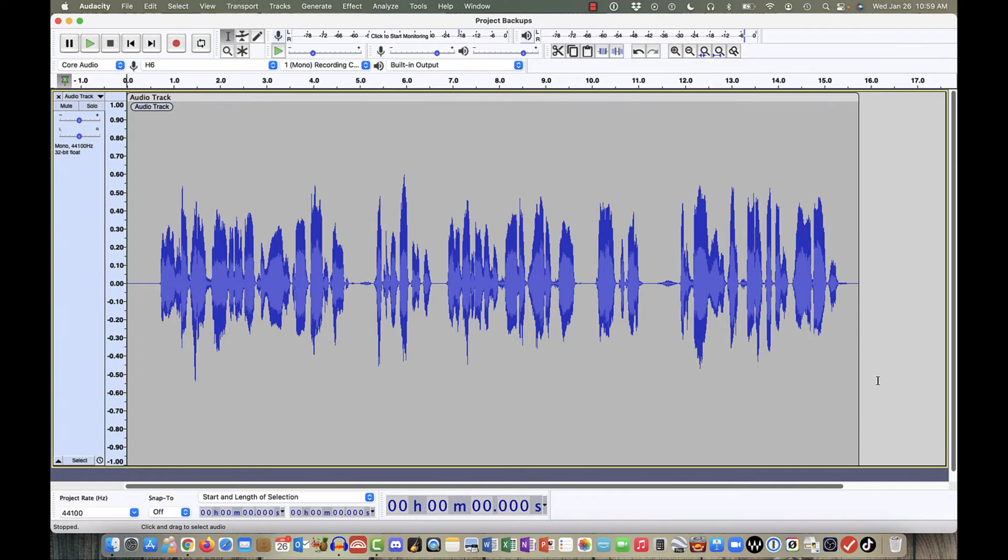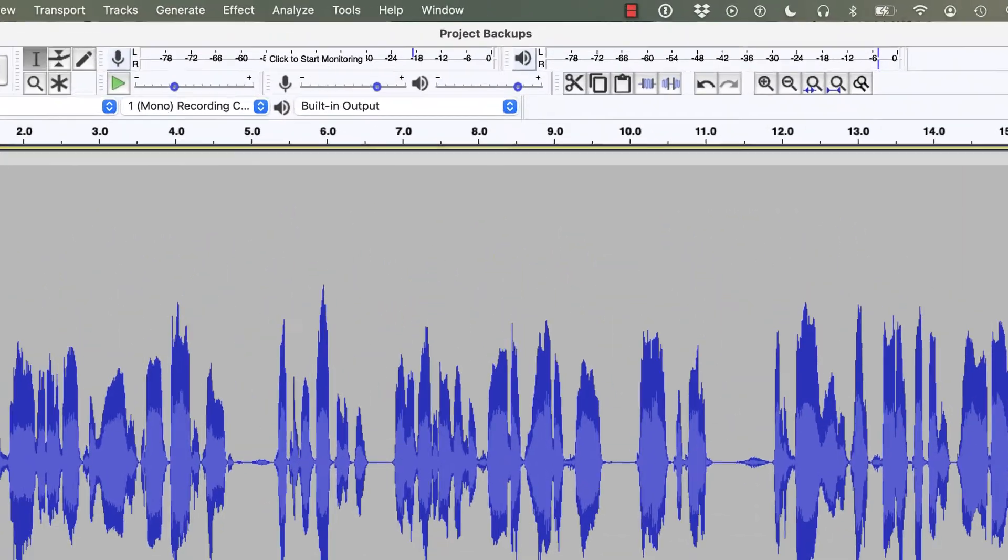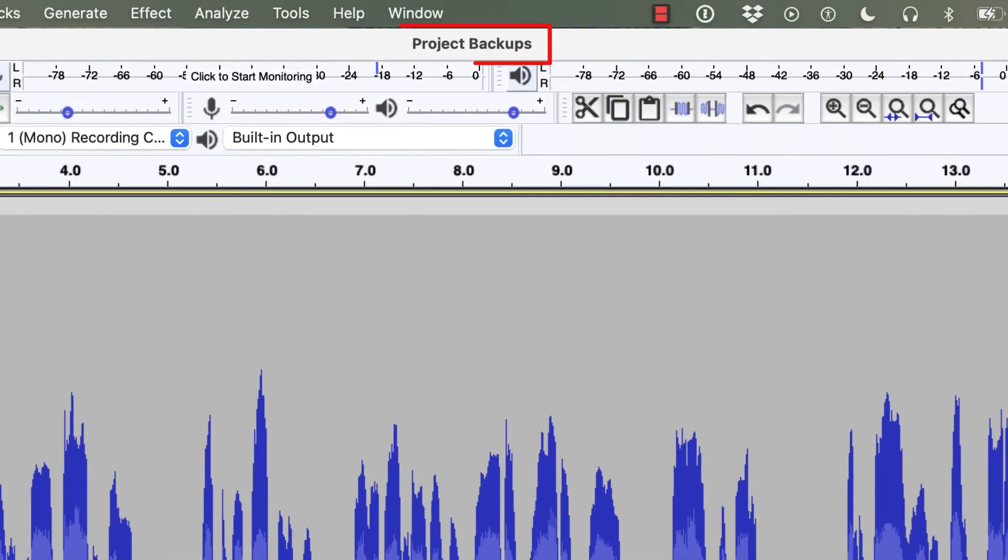Now what I've done is I've taken a snapshot of my project at this moment in time, while I'm continuing to work on the original project. You can see up above here that I'm still working on Project Backups. I'm not working on Project Backups Backup, because that was just a snapshot of what my project looked like at that moment in time.